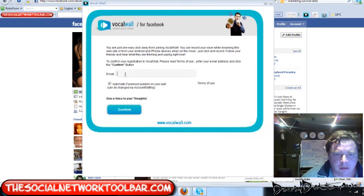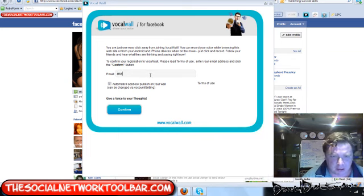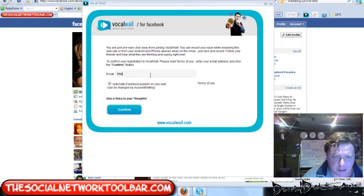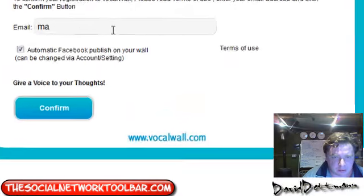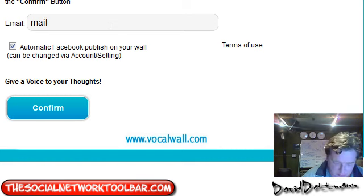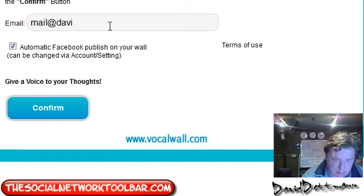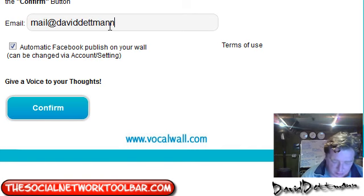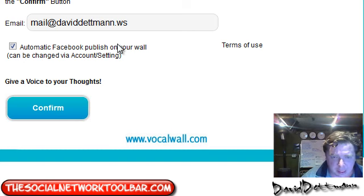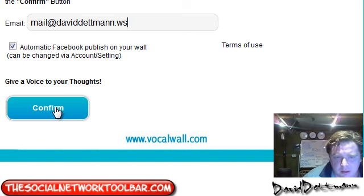Now, what you need to do is confirm your registration. So you put in email address, .ws is mine. And you confirm.